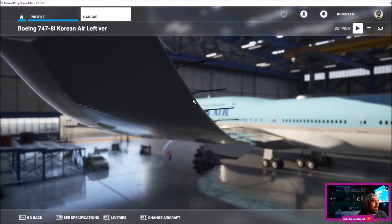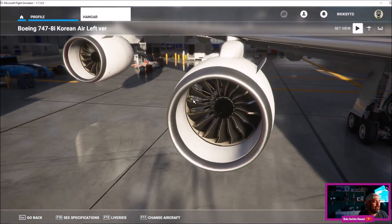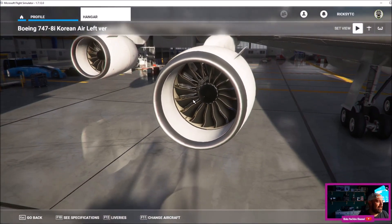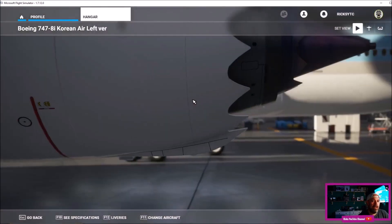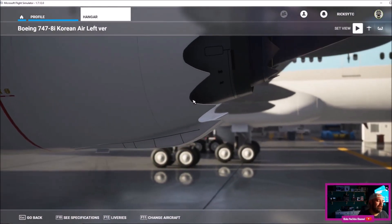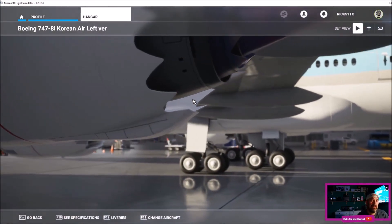You can see the Korean Air looking absolutely amazing there, but on the other side it'd be mirrored to that version. So you'll have to, depending if you're making videos or anything like that and it really annoys you, you'll have to switch to the other livery.